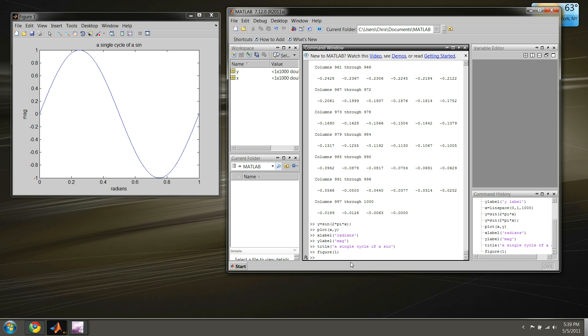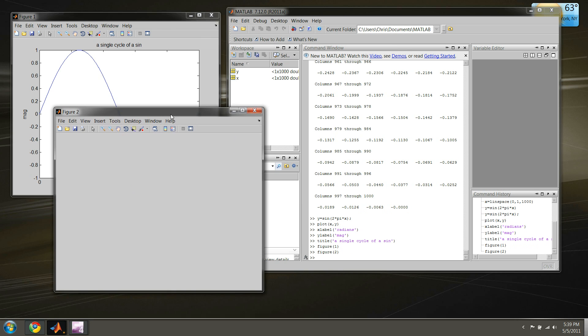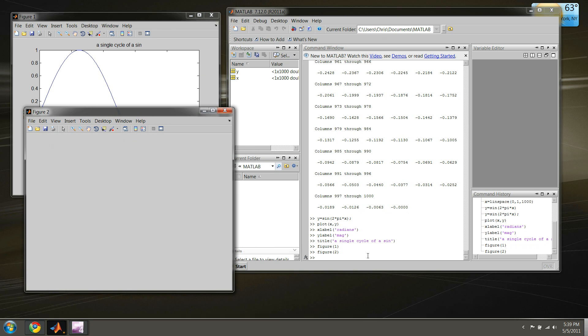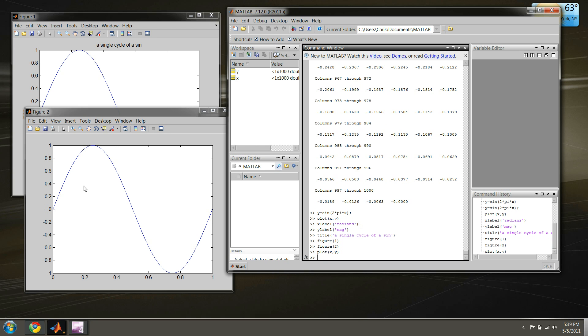If we created another figure and then we were to try to plot something - pressing up again - it'll place it in the current working figure, so that's figure two.